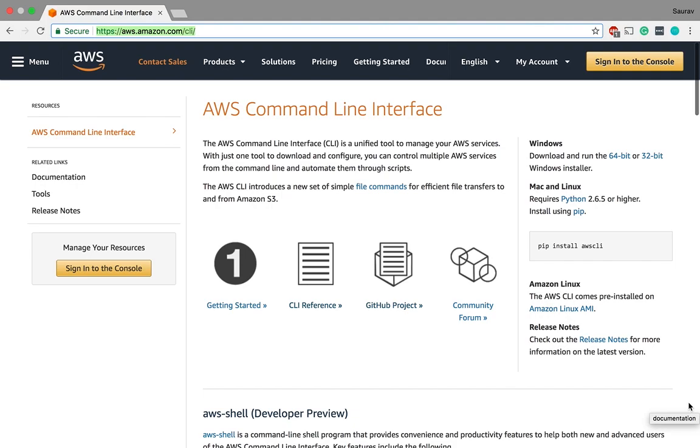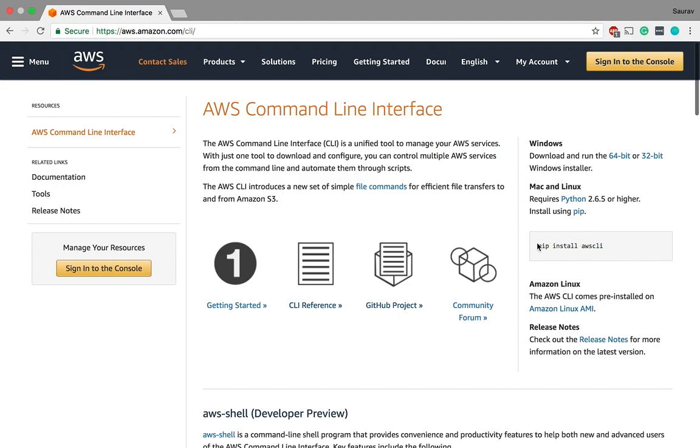All right so we are going to get started with installing the AWS CLI tool on a Mac. As you can see on the documentation page, it's simple as using this command and installing the AWS CLI: pip install AWS CLI. By the way this is also for Linux. Mac and Linux you can install the AWS CLI through pip and we are assuming that you have Python installed already on your machine.